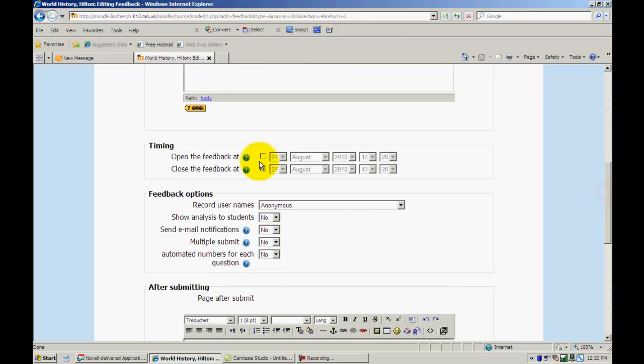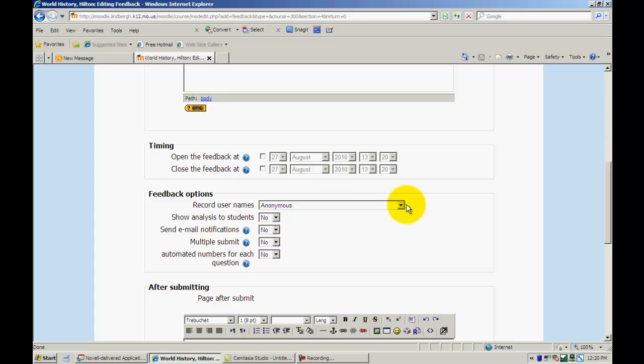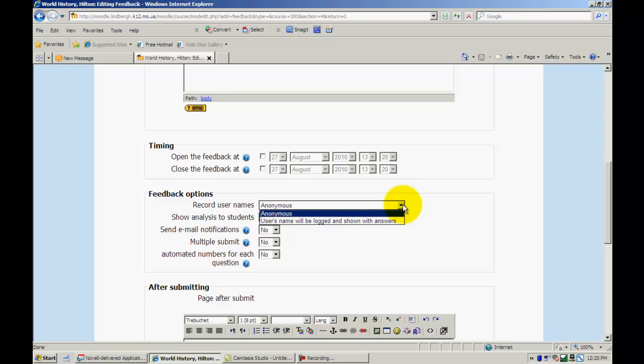I can set a timing for it. I can set the results to be either anonymous or show the answers with the students' names. This will generate analysis for you and you can show that to your students as well.